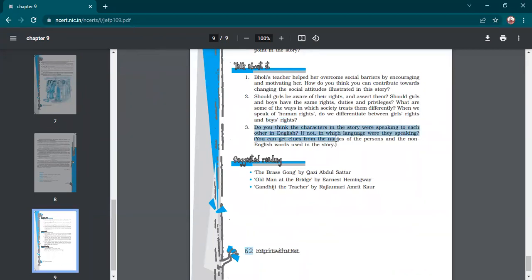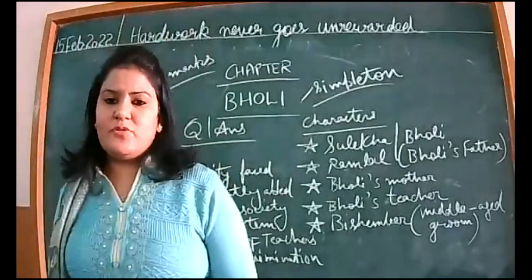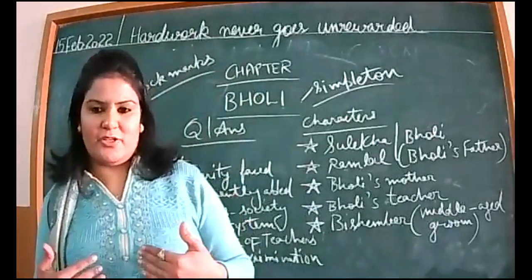Do you think the characters in the story were speaking to each other in English? No — the characters don't seem to be talking in English because of the rural background. The parents suffered from social prejudices; had they been well-read and educated, they would not have thought that way, and they never liked to send girls to school. The highlighted words are Hindi words like tehsildar, bholi, Lakshmi, Mangala, Numberdar — which are based in Hindi language. So it seems they were speaking in Hindi to each other.